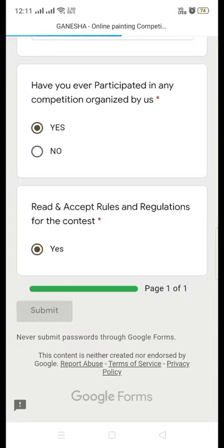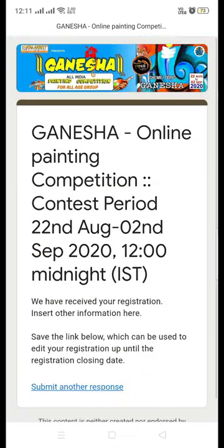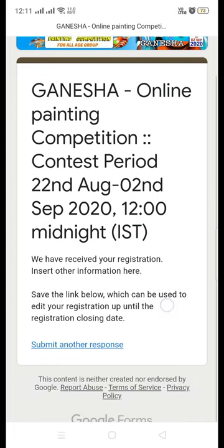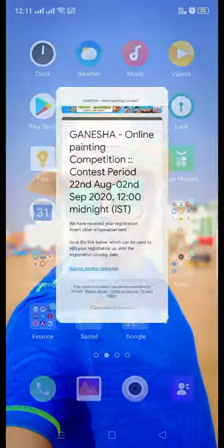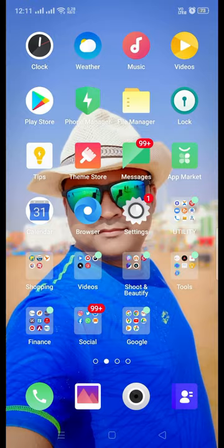Finally, submit your painting by clicking the submit button. Once you click it, your painting will be submitted and you will be prompted with a confirmation message. If you want to submit another entry, you can click the submit another response button.